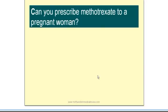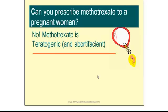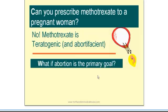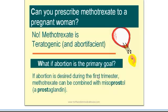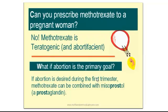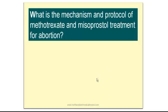Can you prescribe T-Rex to a pregnant woman? No, because it's a teratogen and it also causes abortion. But what if abortion is the primary goal? If a woman has to go through abortion — say, after genetic studies have identified a serious chromosomal abnormality in the fetus — then she can use T-Rex, but this time you should add misoprostol, which is a synthetic prostaglandin E1 analog that promotes contractions of the uterus.